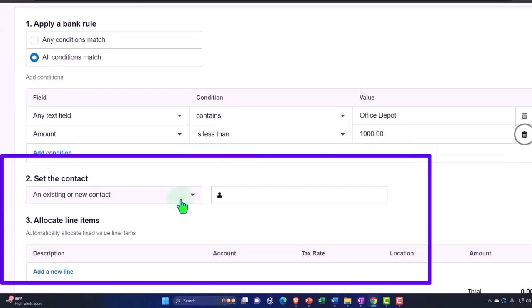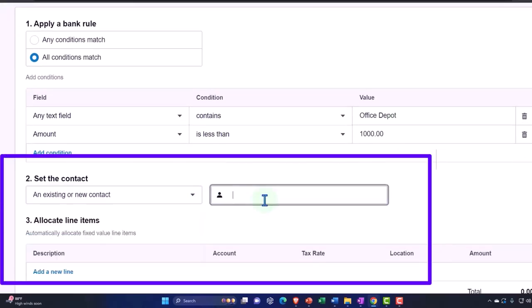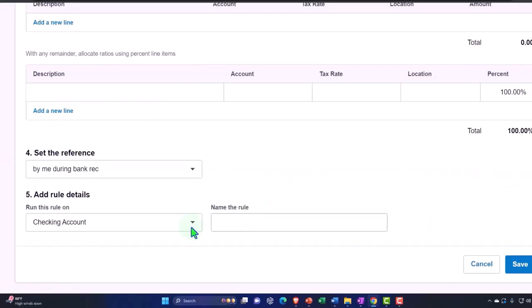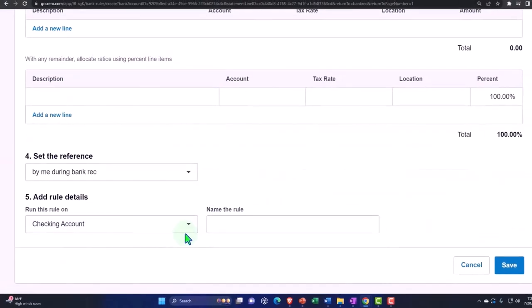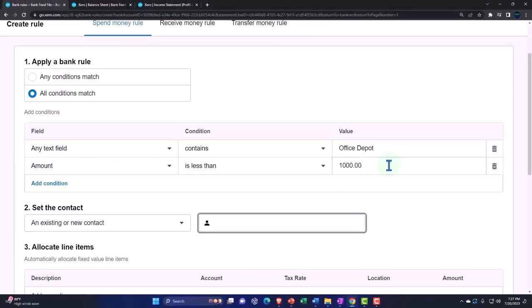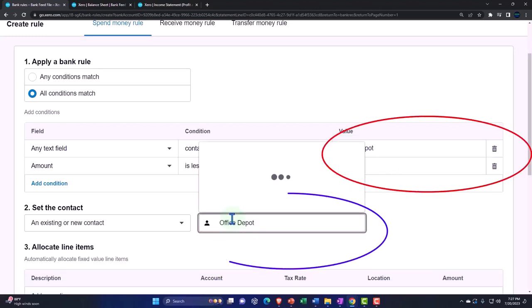I'm going to say existing contact. Let's just copy the name. Where's the name? Office Depot. I can copy it from here. Copy that. Office Depot.